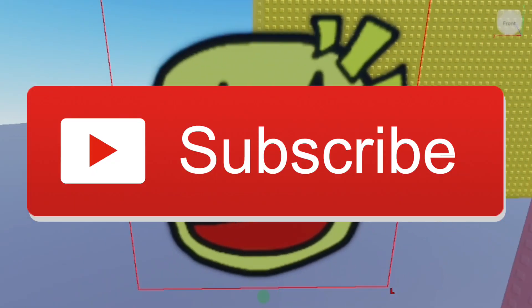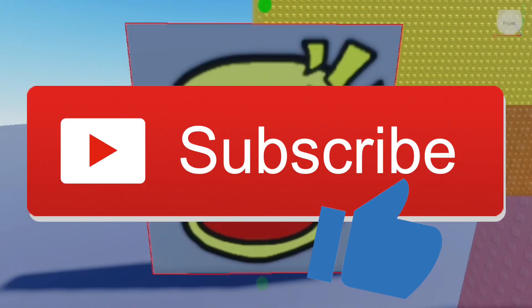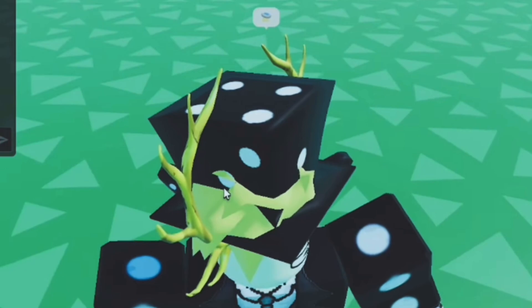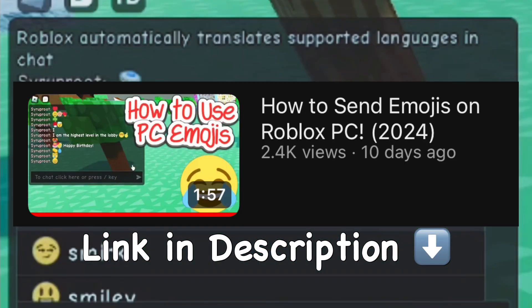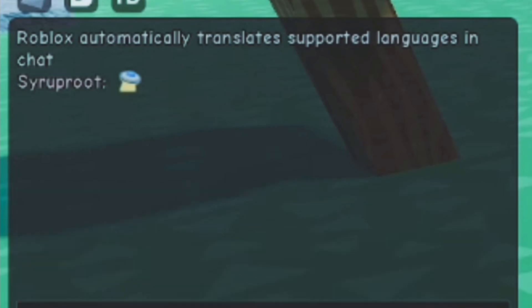If you did, make sure to subscribe to the channel and smash the like button—it really helps me out. Speaking of emojis, if you want to learn how to send and text emojis on Roblox PC, you can watch that video shown on the screen right now and the link is in the description below.